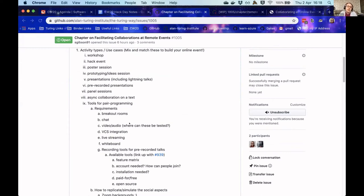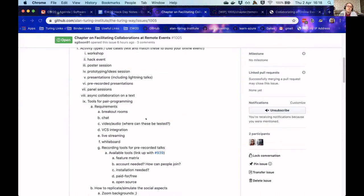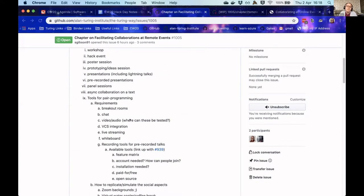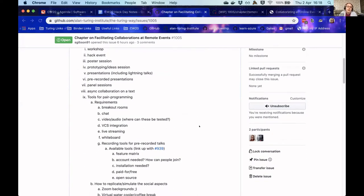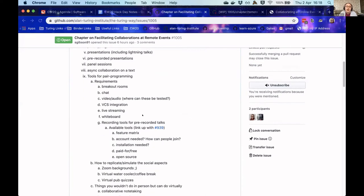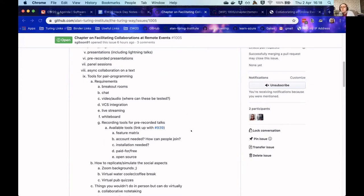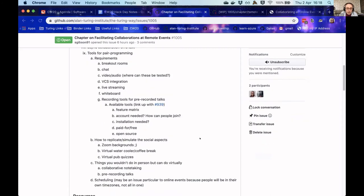Then each of these have a discussion around the features you might need, like breakout rooms, chats. We were talking about feature matrices of which available tools had what features, or whether they were open source or not, or whether there was a price associated with them.